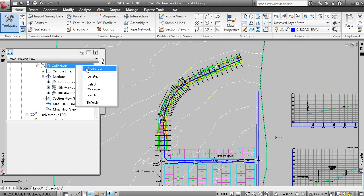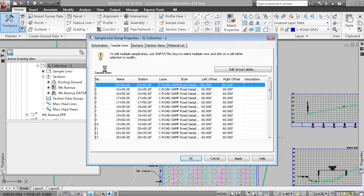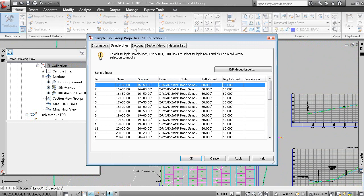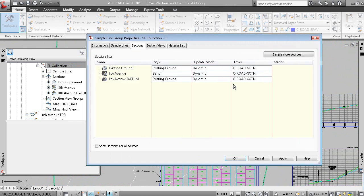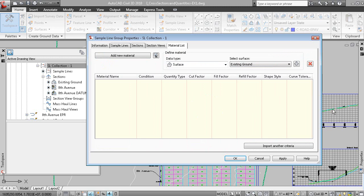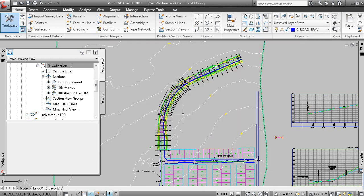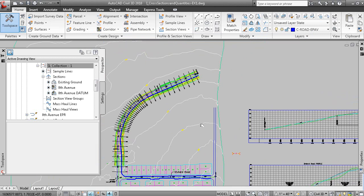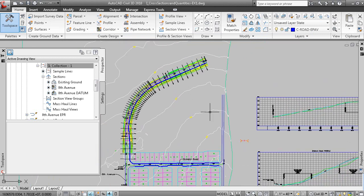Back in the sample line group properties, here are the sample lines. Under the Sections tab you can add or remove data from your sample lines. For instance, if you created a pipe network, you could add it here and it would appear in the section views. There are no section views yet, and no material list because we haven't calculated any volumes yet — all we've done is created the sample lines, attached the data, and modified the width.